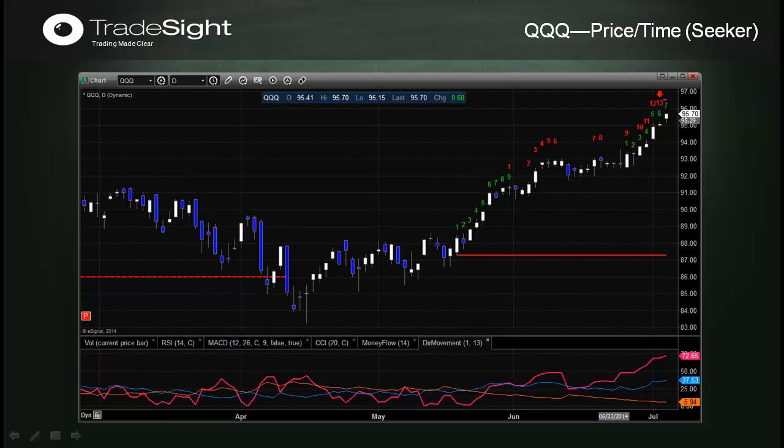The stop loss level — the magenta line on this chart — is going to be 96.52. That's the ultimate uncle level. I expect that this is going to turn to the downside before that level really gets tested too much.